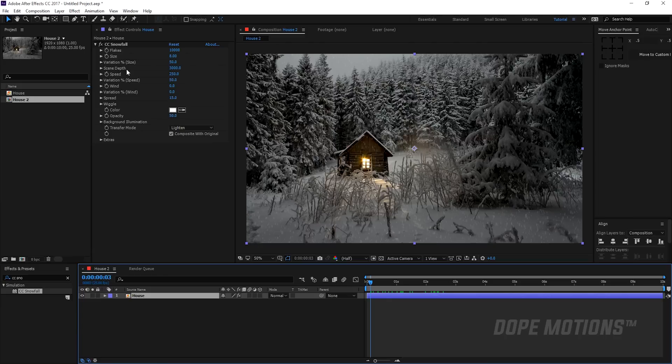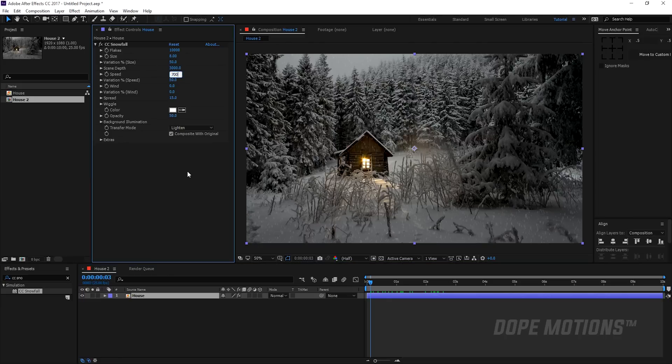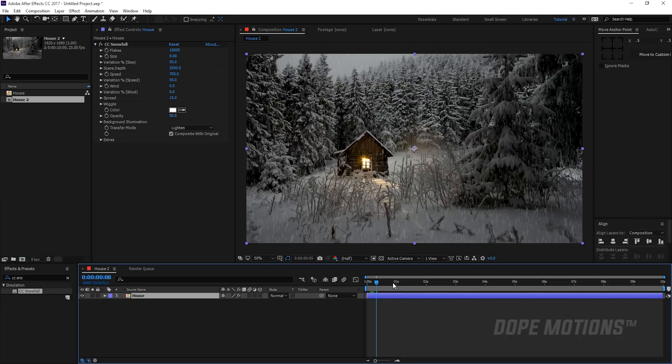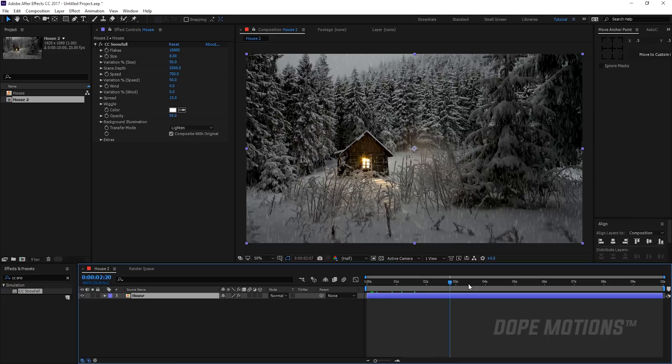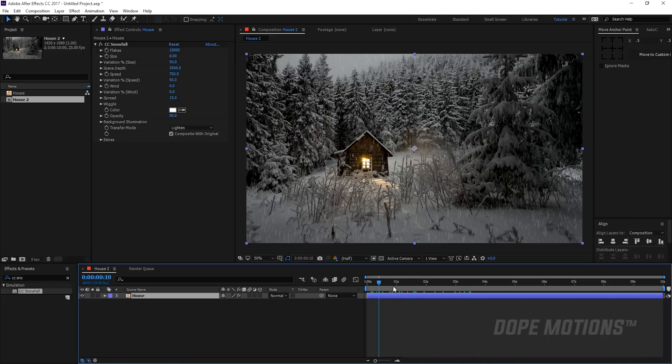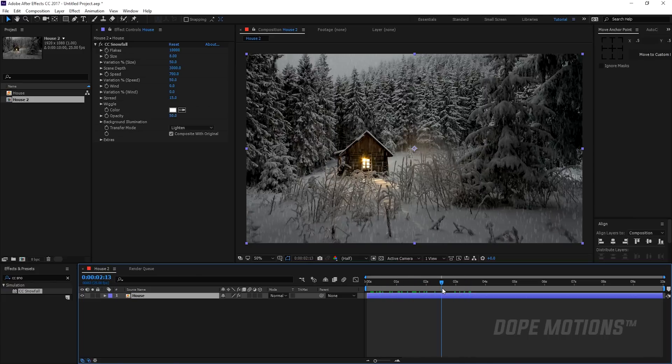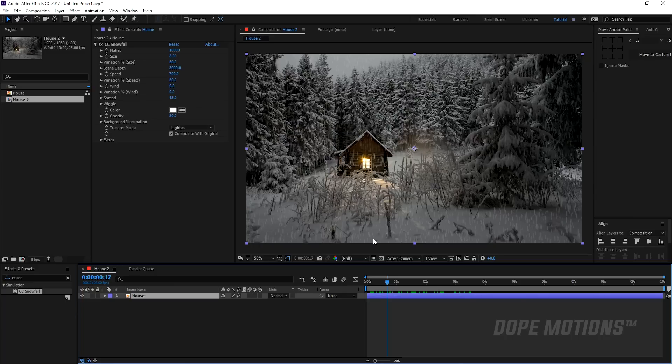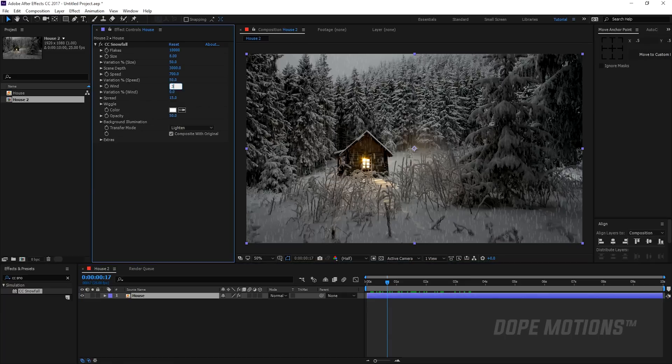Then I'm going to increase the speed to let's say somewhere around 700. Makes it look like rain, you know. So let's increase the variation. I'll leave the variation at 50 and increase the wind to 300 maybe. Looks pretty nice.